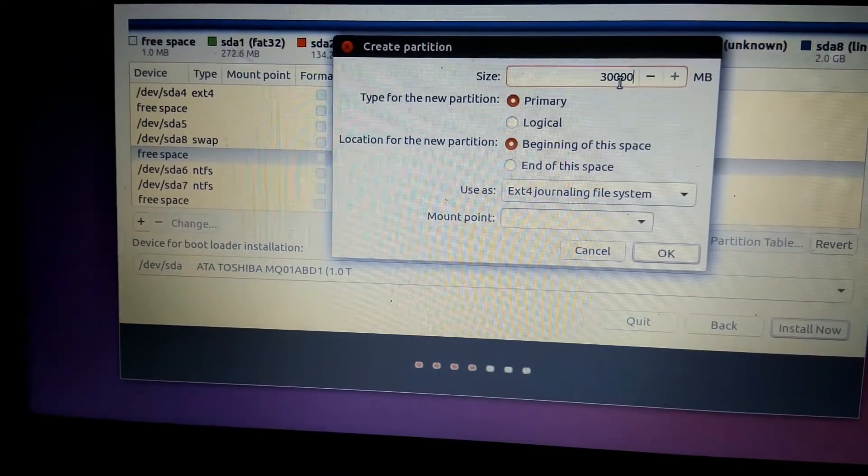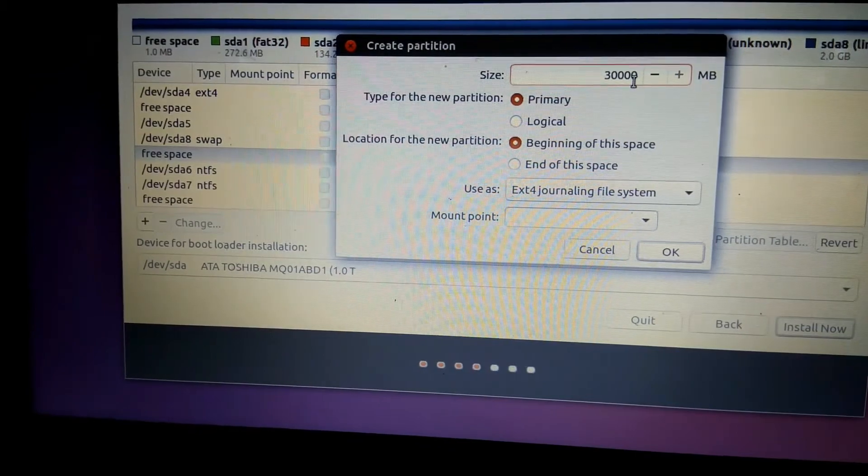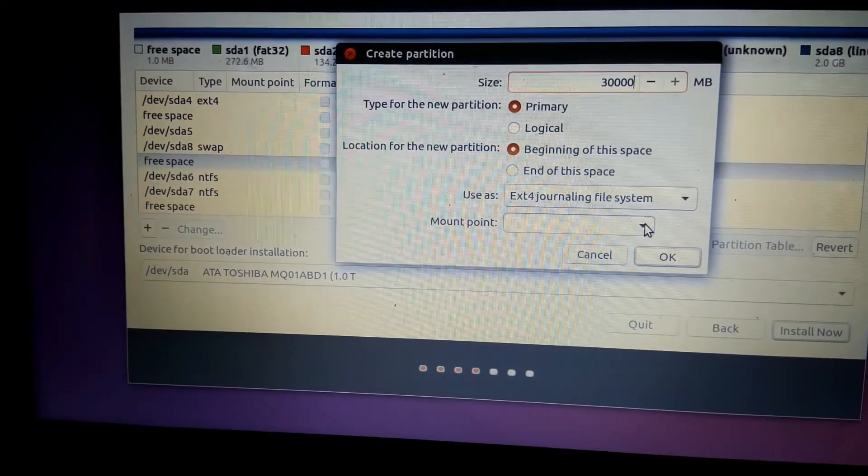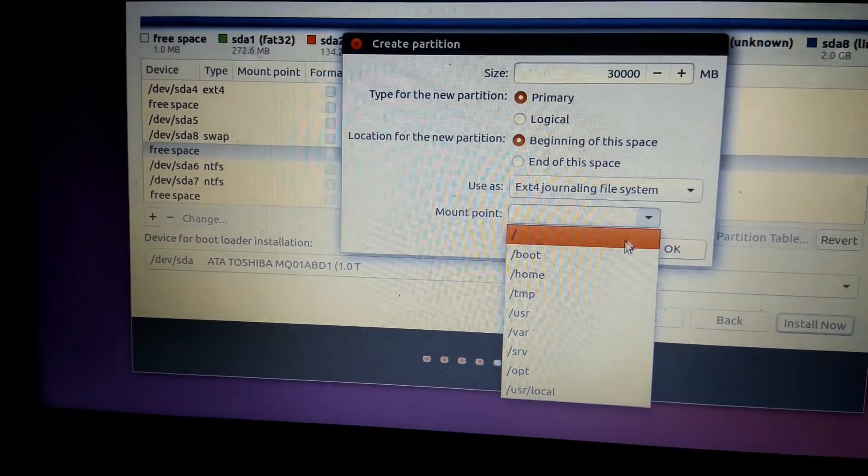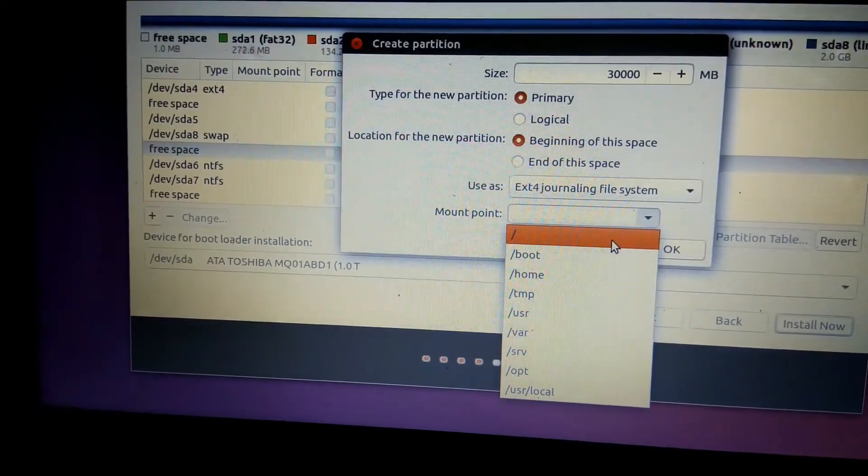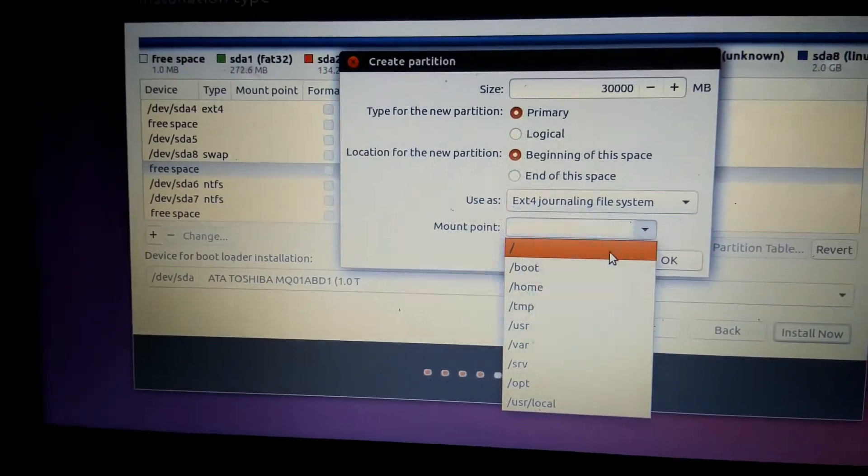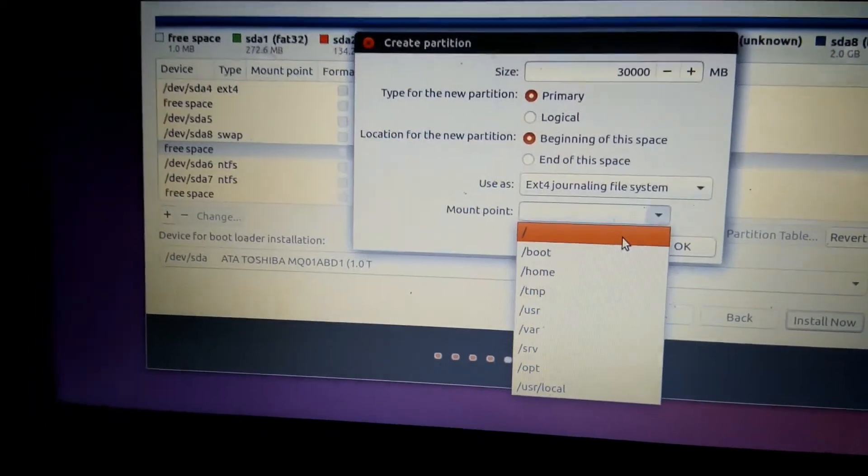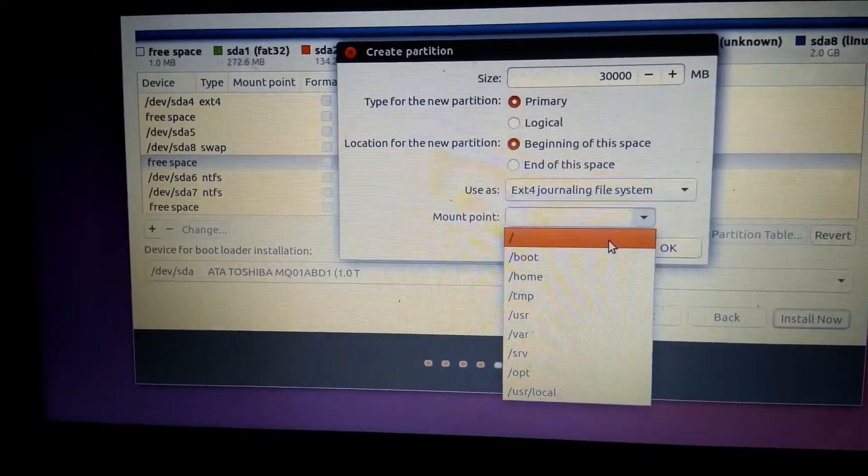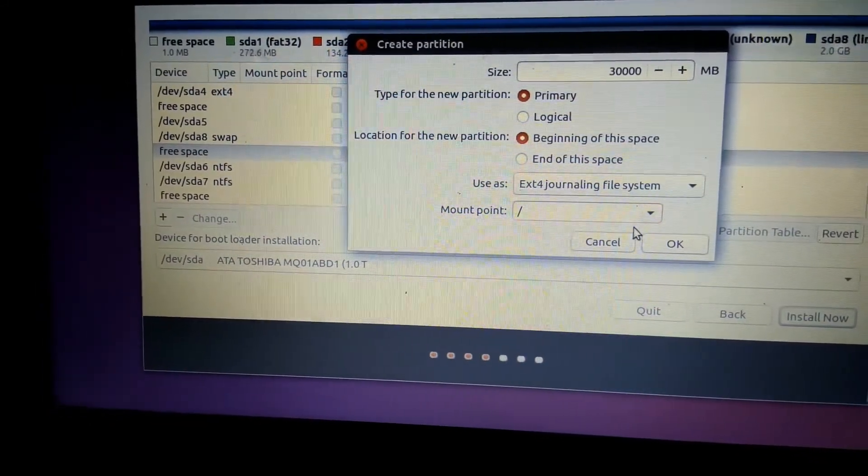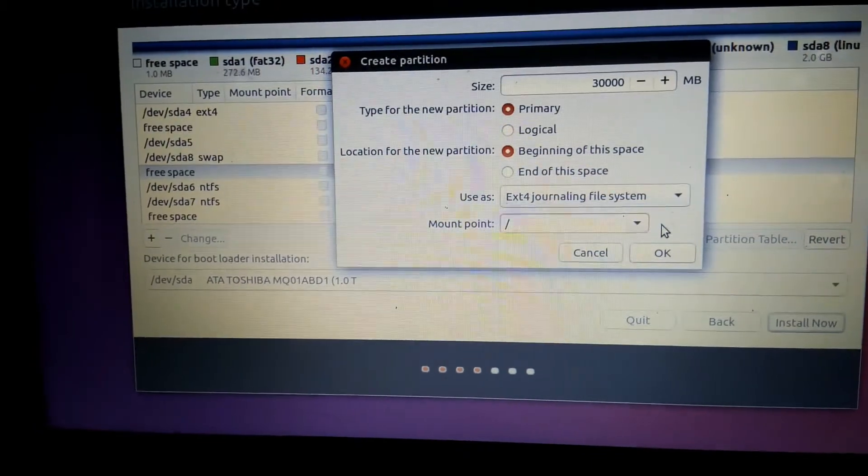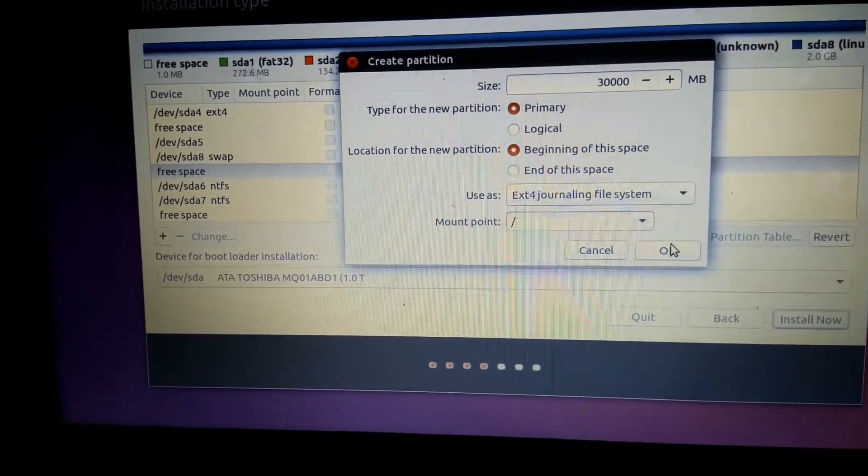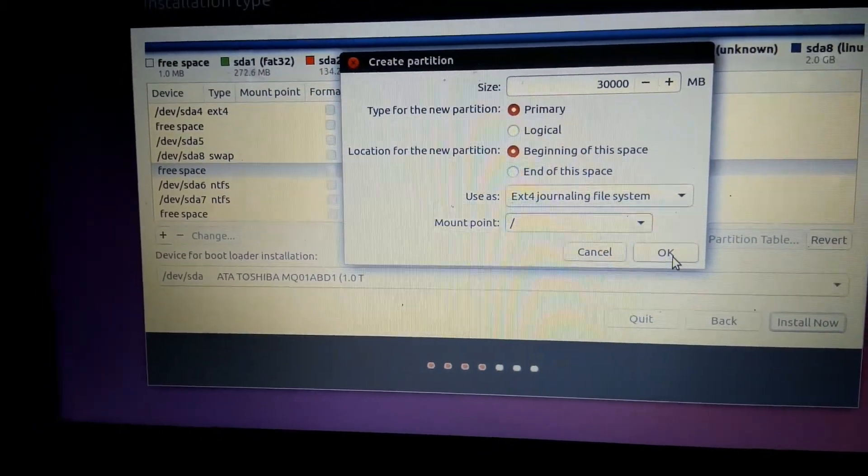Before you click OK, check the zeros. From this drop-down menu, choose this slash. First slash means root, the superuser, which is the account with administrative permissions. Now click OK and wait for some time to create it.